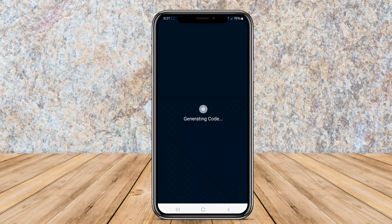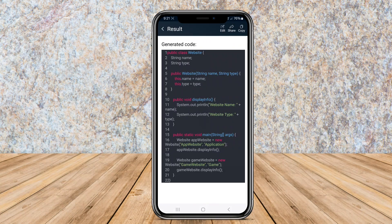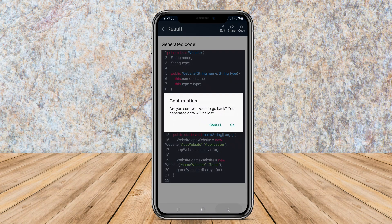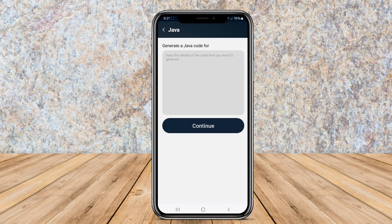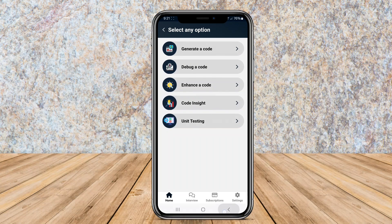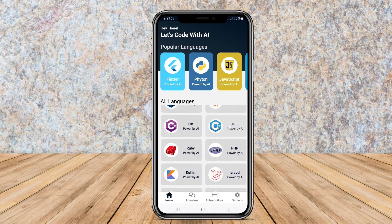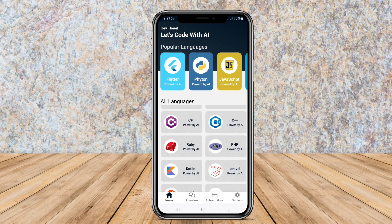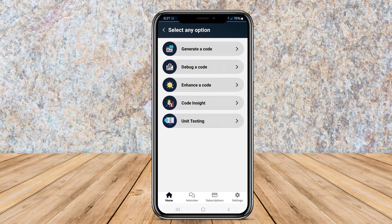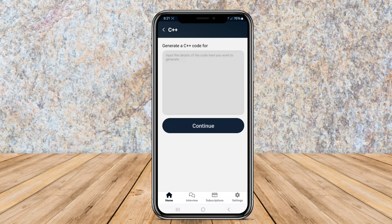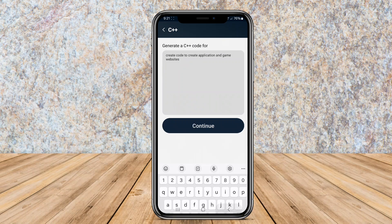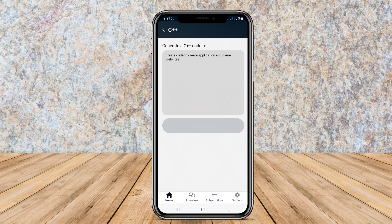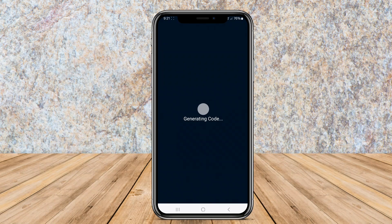The AI Coding Generator also offers features that allow for code modification and optimization, ensuring that the generated code is not only functional, but also efficient. This app is beneficial for rapid prototyping and learning, as it helps users understand how different coding elements come together.